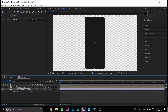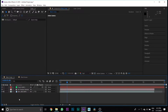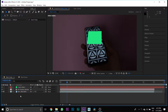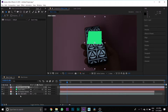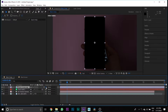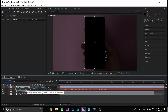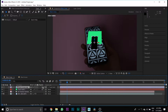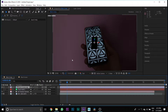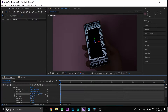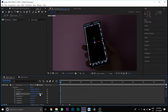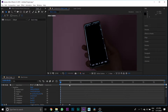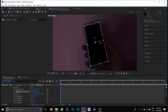Copy the phone screen media by pressing Ctrl+C and paste it on Main Comp by pressing Ctrl+V. Then select the phone screen media and link it to the Track Solid One, press the 3D button, then hide Track Solid One by pressing the eye button. Then change the scale and position of your phone screen media according to your phone.